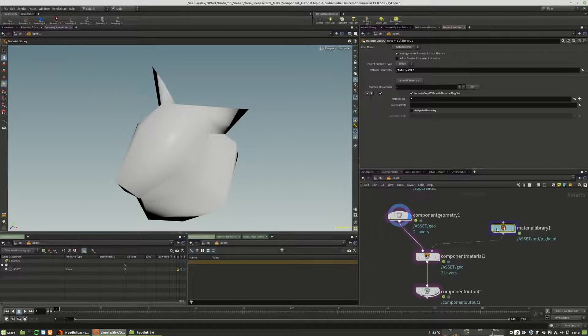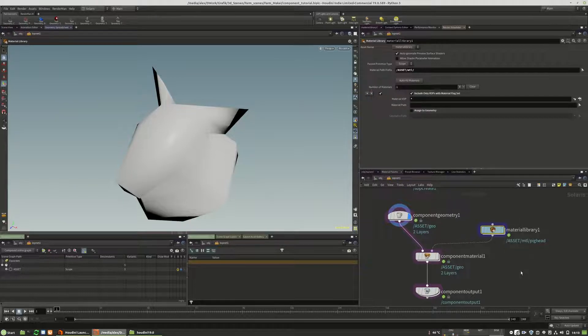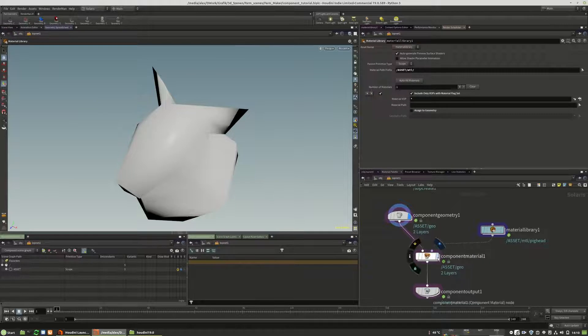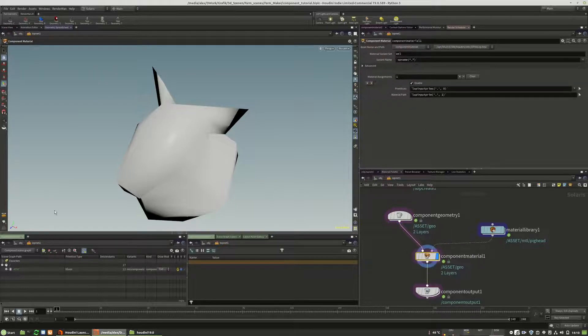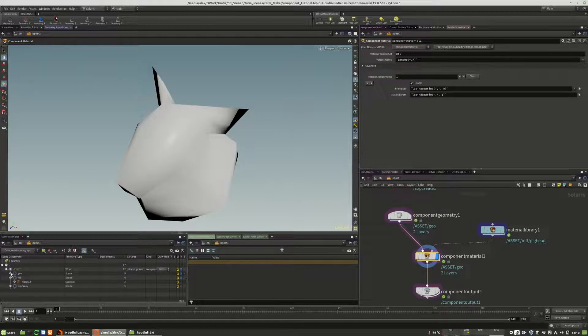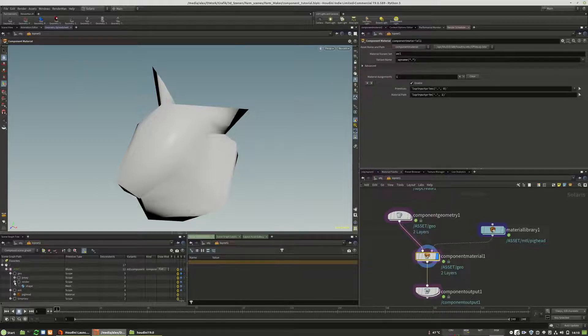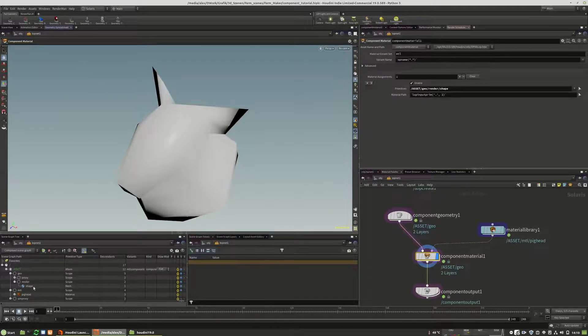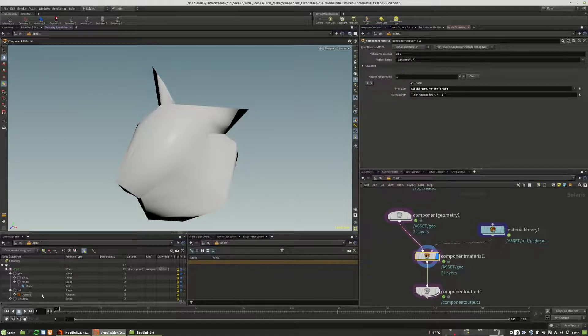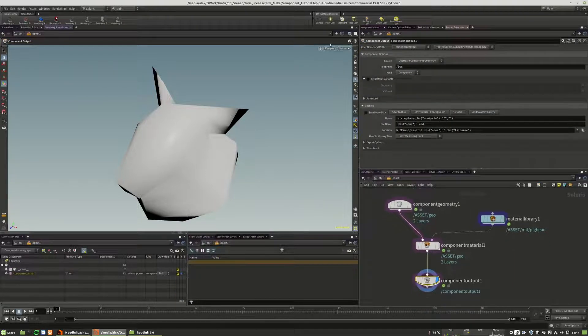And this is only the library. So this is only the library, it will not be assigned to geometry at this point. We assign the material to the geometry at this point, at the component material. And the only thing that you need to do is you jump into this scene graph again and choose your shape, your render shape, and drag and drop it into the primitives. And your material for materials into the pig hat. And then you have your component.